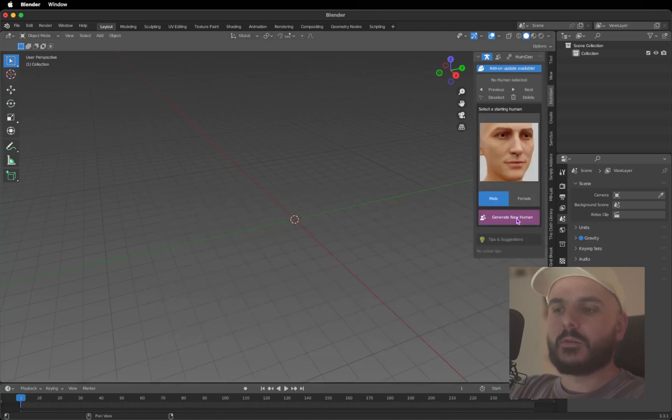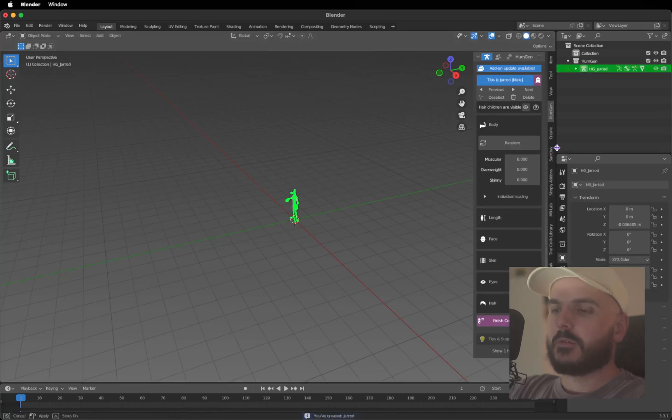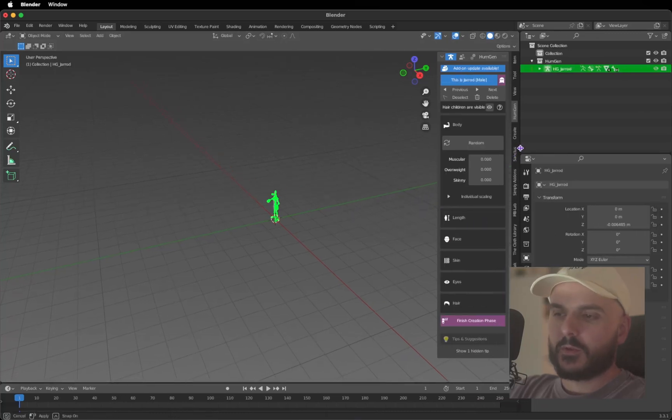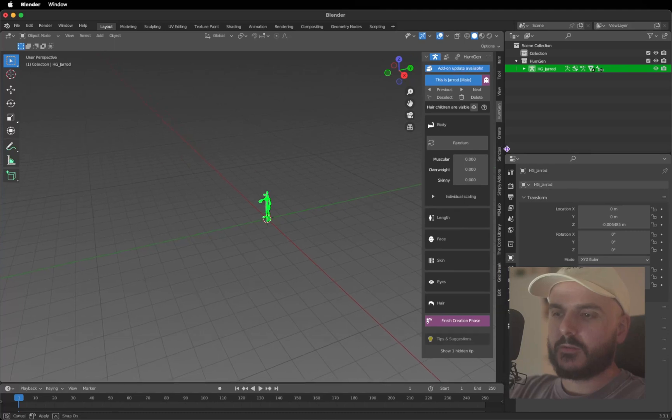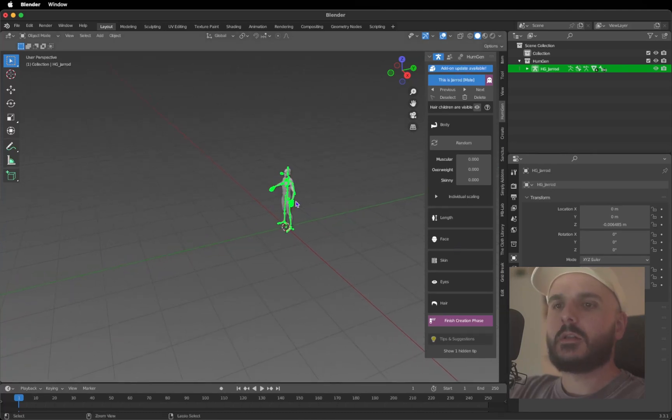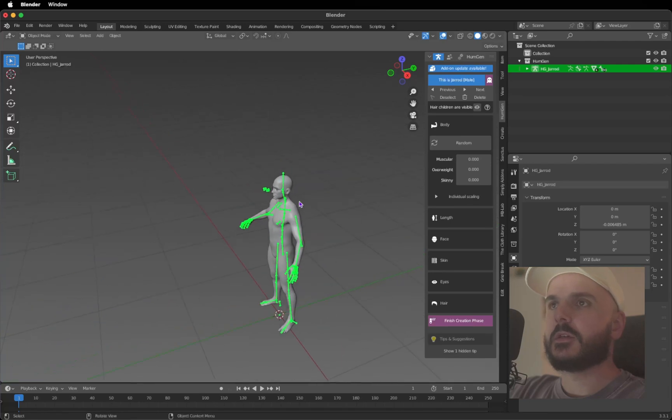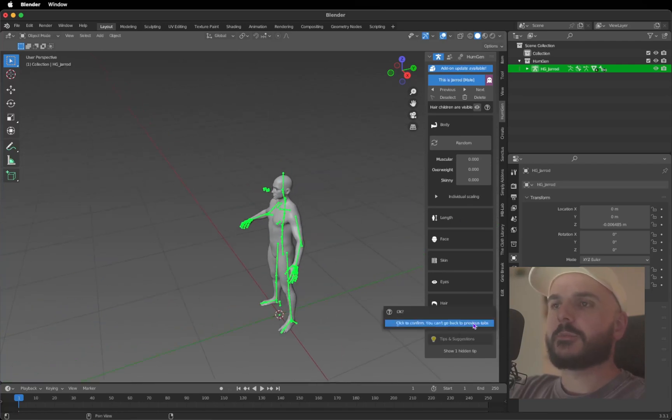Let's bring this to the side here so you can see it. We are leaving the body as it is and click Finish Creation Phase.